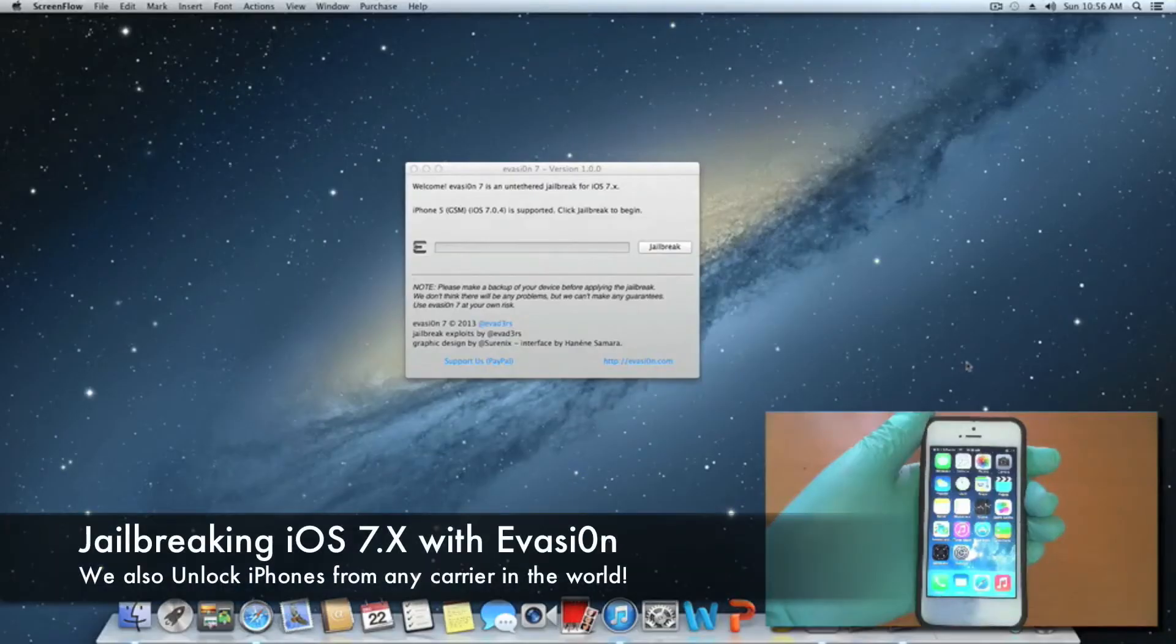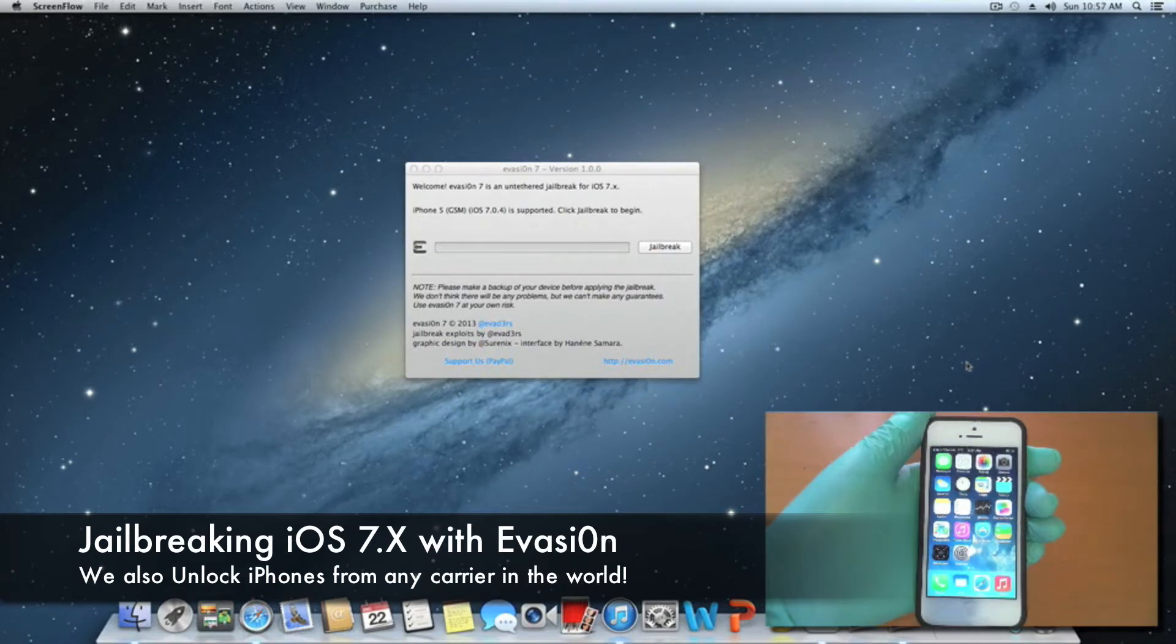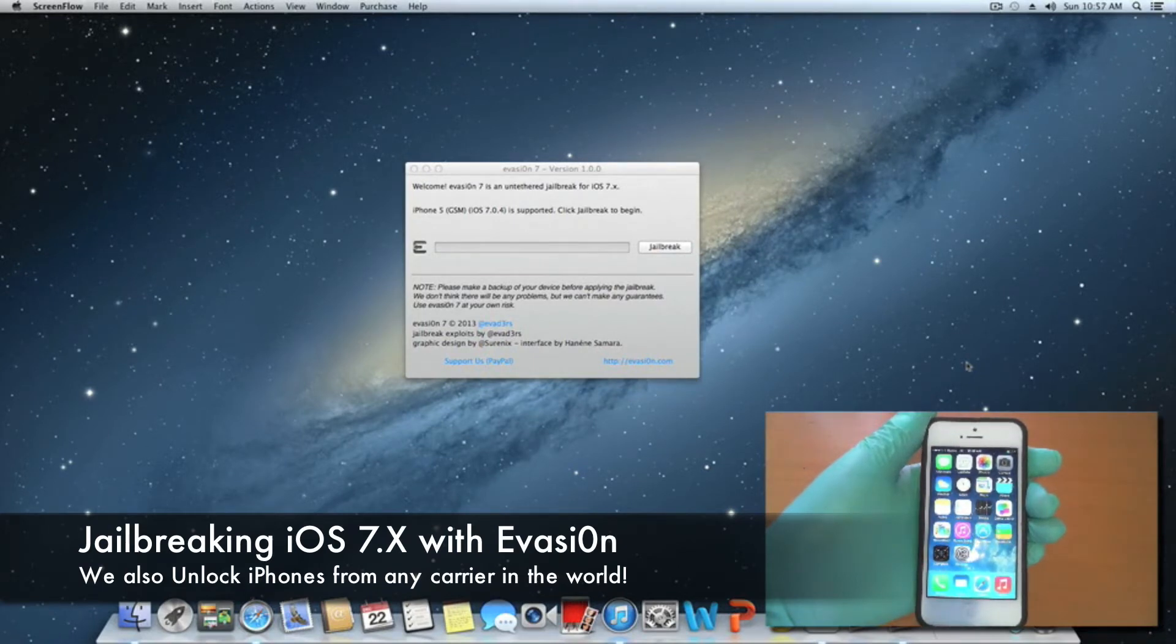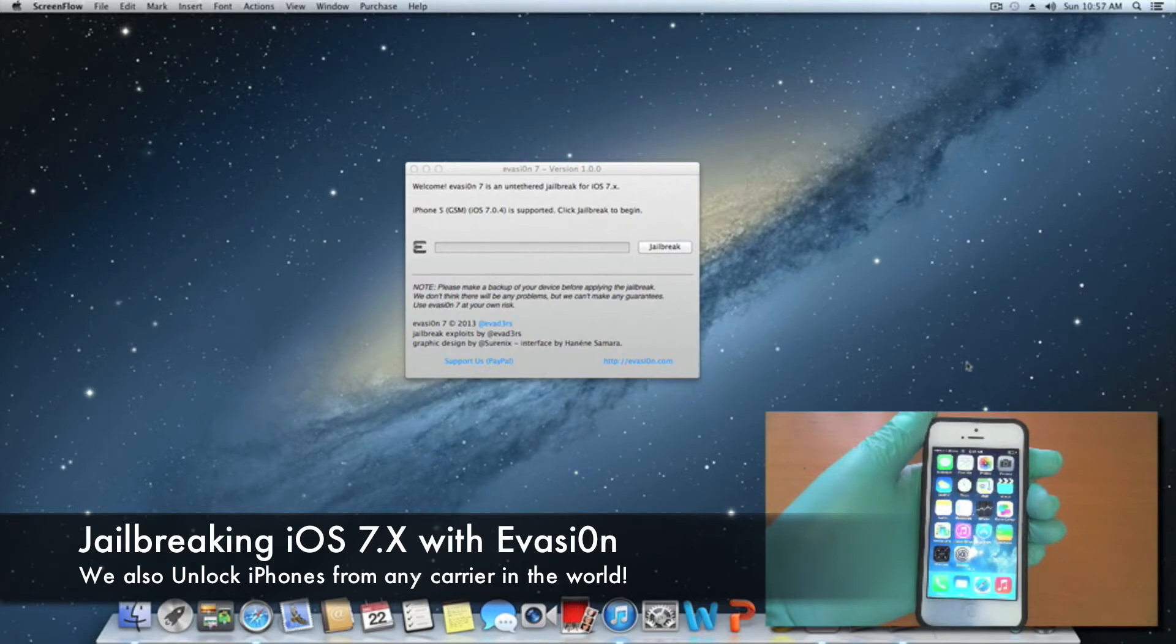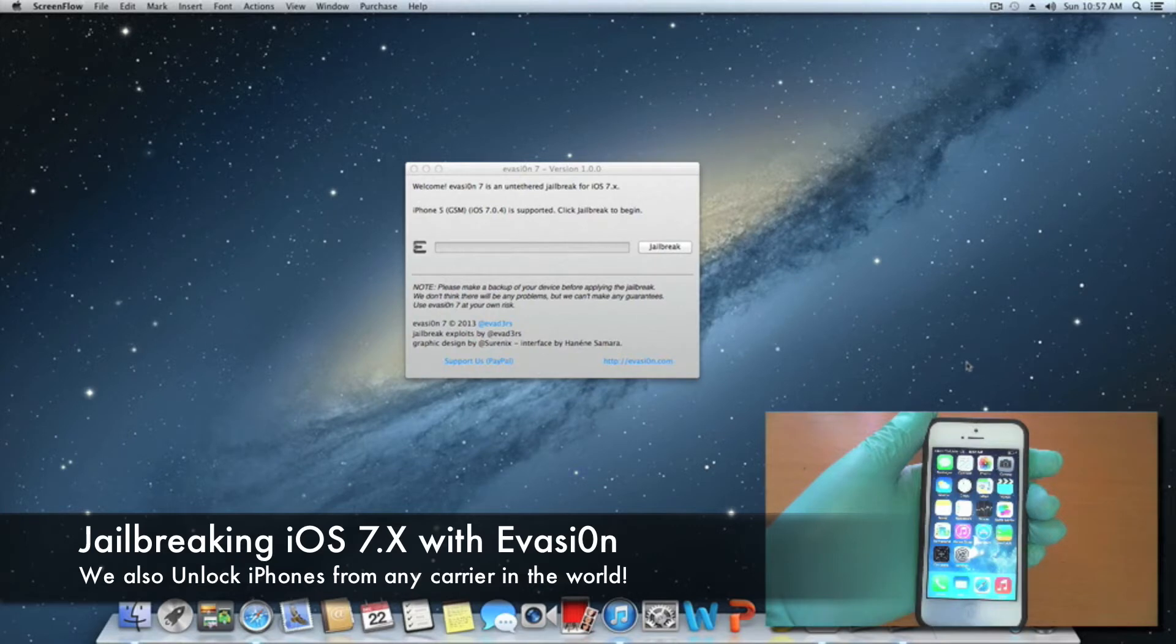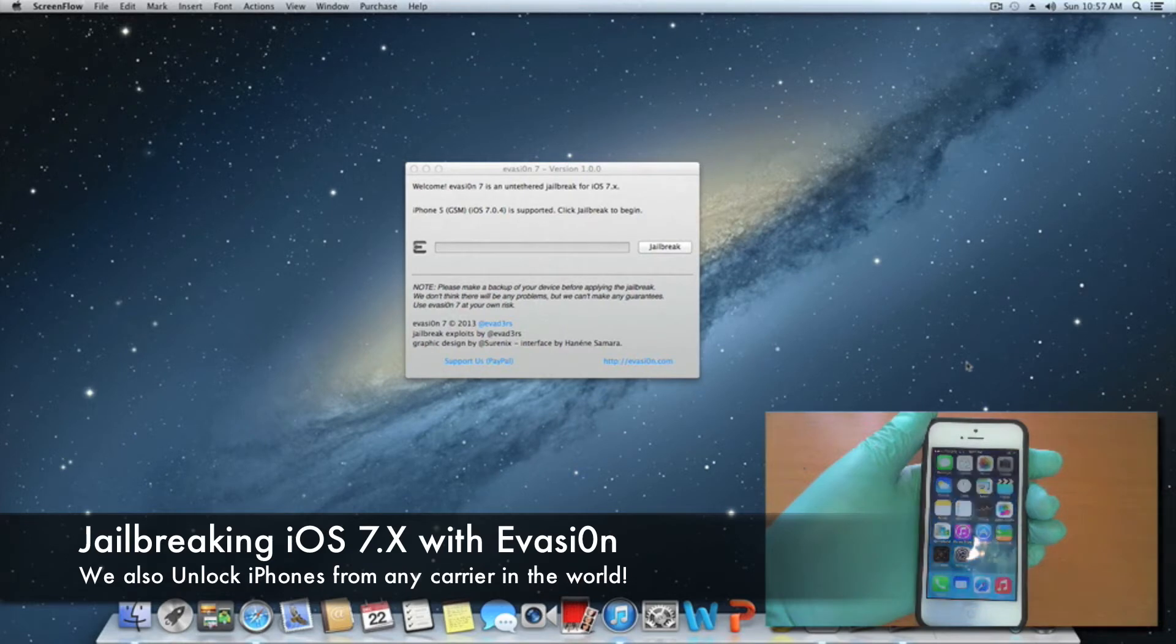Hello YouTube, got some really great news. The jailbreak for iOS 7 devices is finally here. The jailbreak will work on any iOS device running 7.0, 7.0.1, 7.0.2, 7.0.3, 7.0.4, and 7.1 beta 1 and 7.1 beta 2.